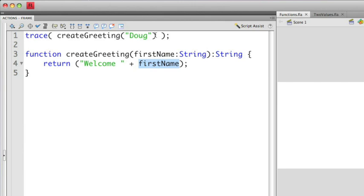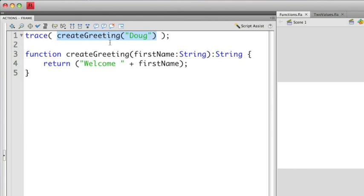In the previous video, we didn't return anything, which is why we use the phrase void here. If we take a look at the first line, we have a trace statement. That trace statement inside, we're executing the function createGreeting. We're then passing into that createGreeting function the name Doug.